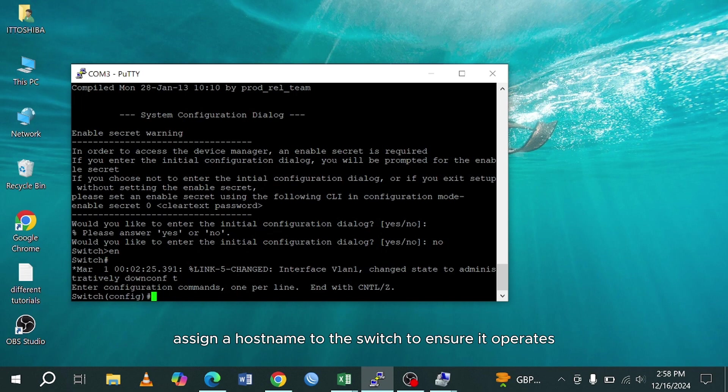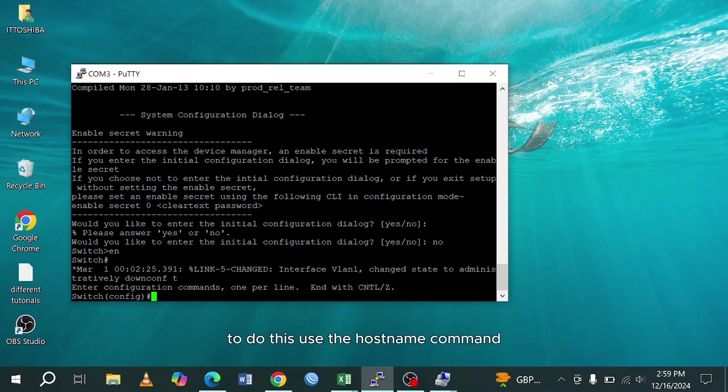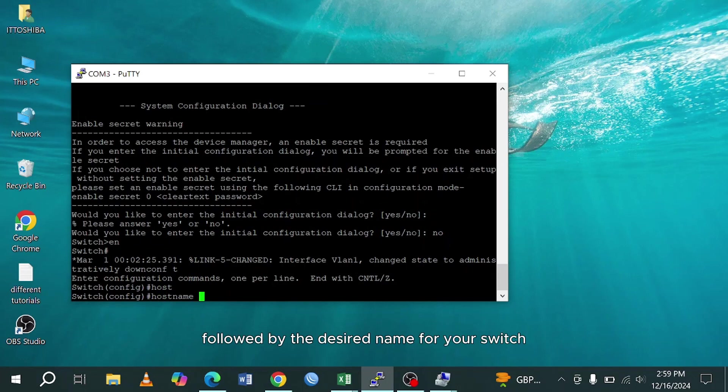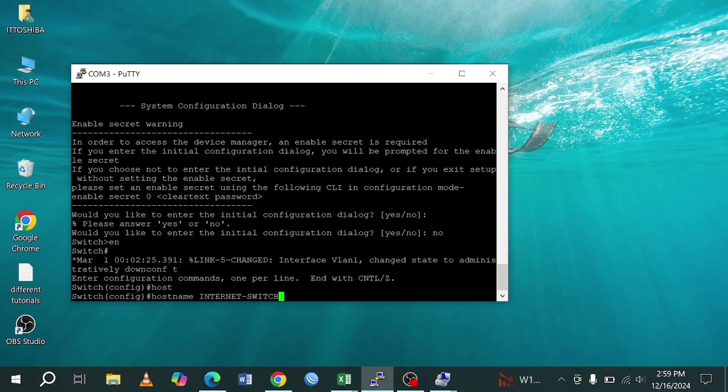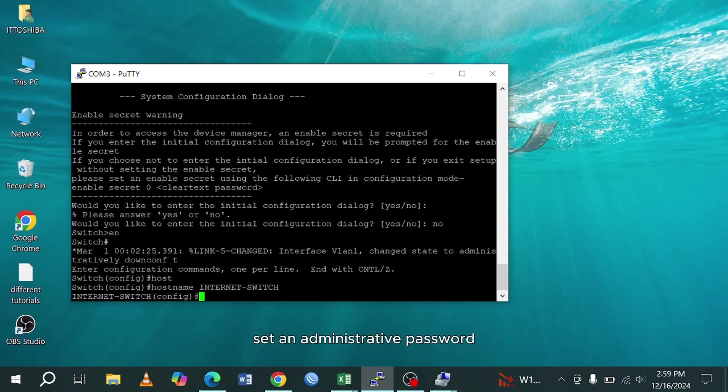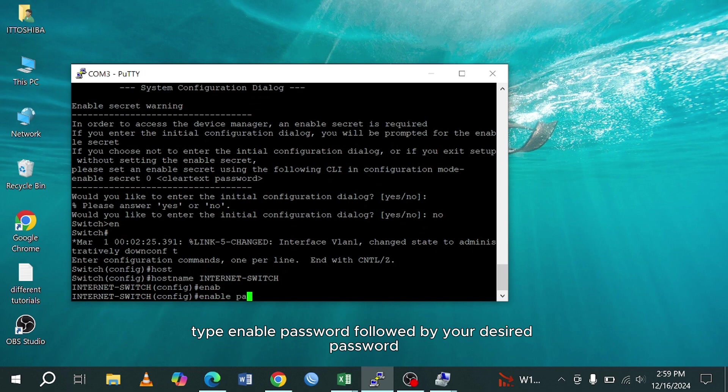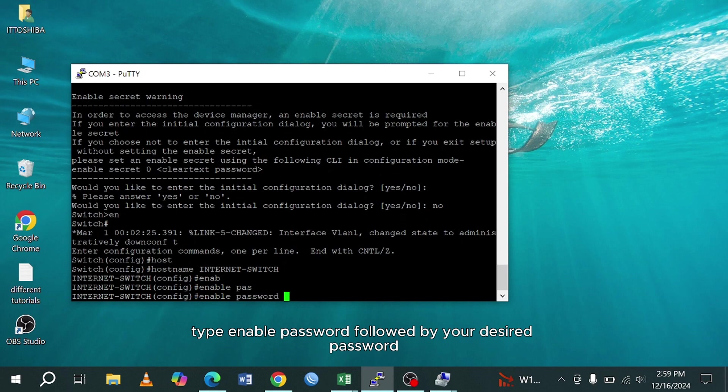Assign a hostname to the switch to ensure it operates within a specific network environment. To do this, use the hostname command followed by the desired name for your switch. Set an administrative password to secure the switch using the following command. Type enable password followed by your desired password.